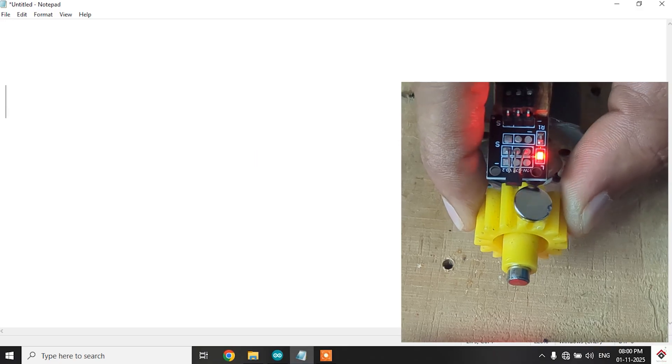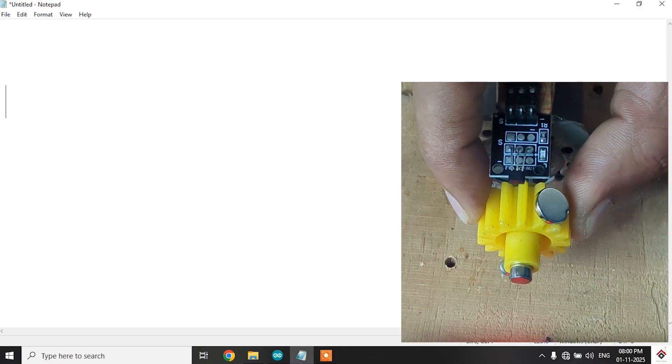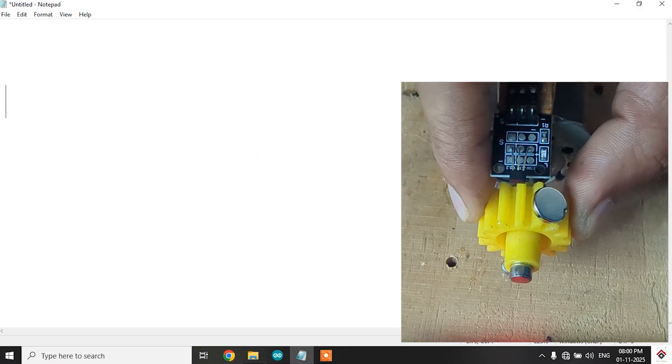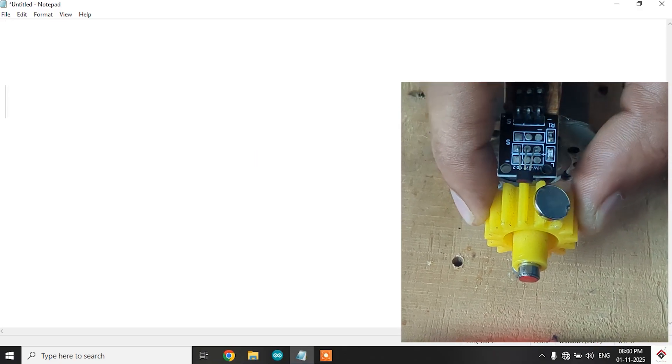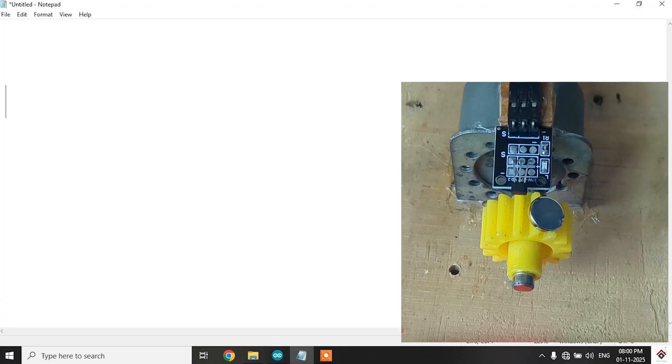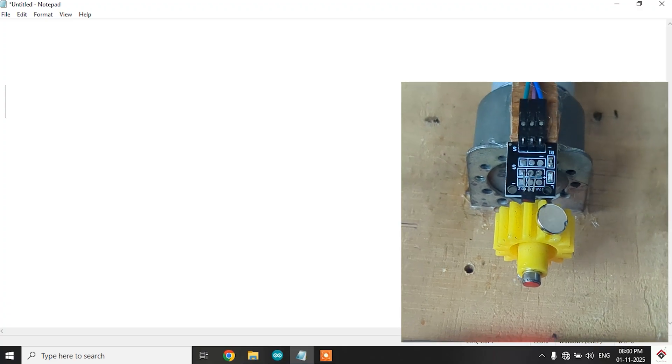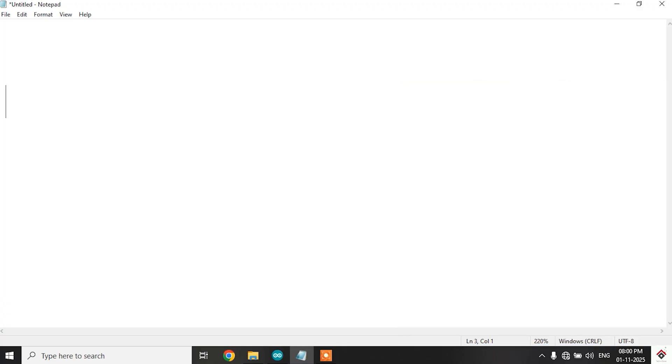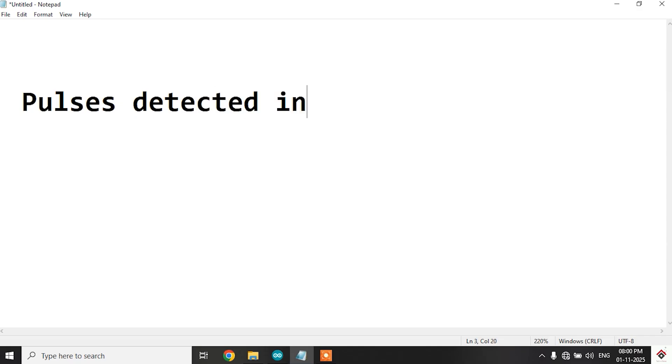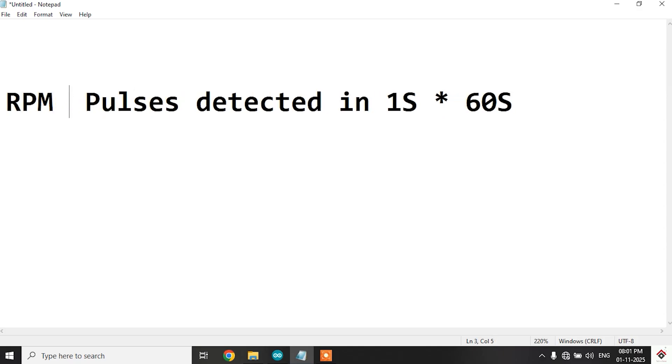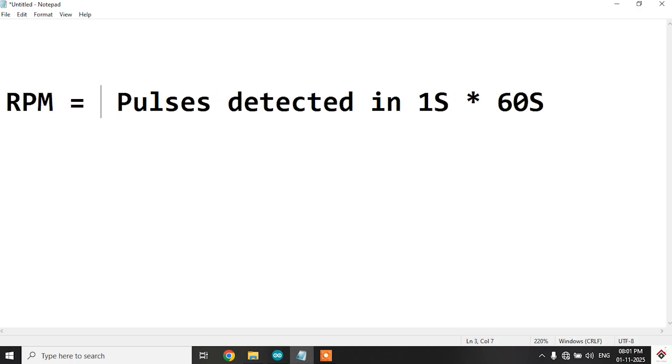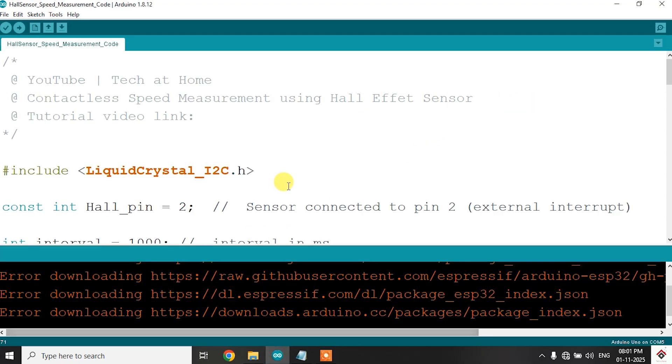In our project setup to measure the RPM, the trigger point is when the magnet comes closer to the Hall sensor which will create a pulse. So first we'll try to calculate the pulses we are getting for unit time or one second. Finally we have to calculate how many pulses we are getting in one minute to get the RPM. So for the same we can multiply by 60 because one minute equals 60 seconds. So this final value will be our RPM. I have used the same for writing the code as well.